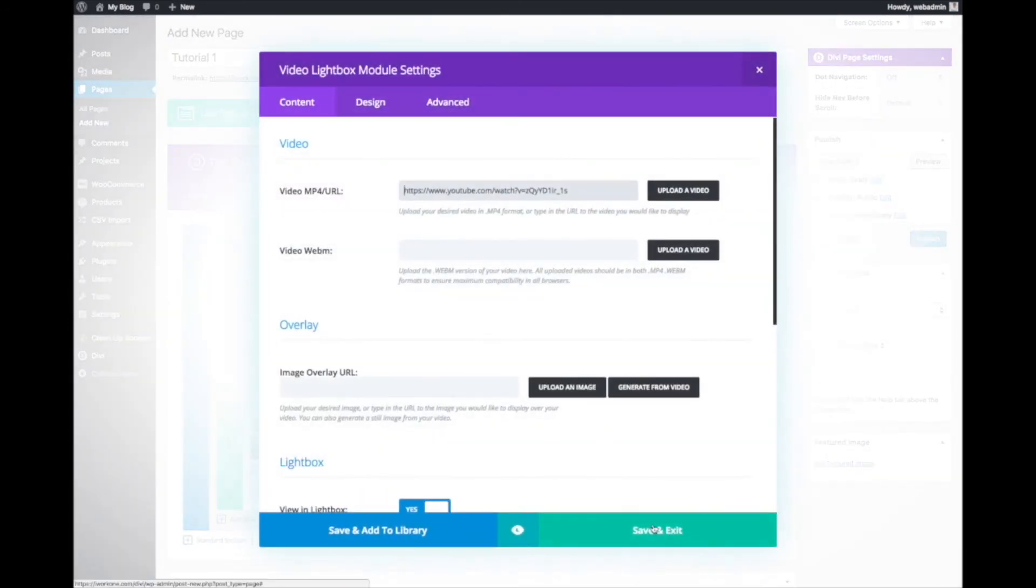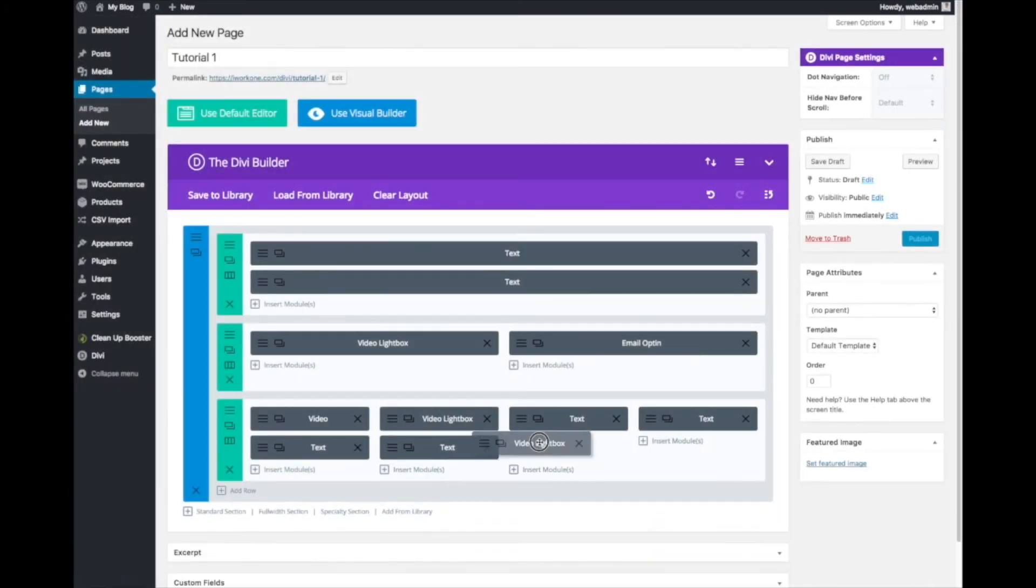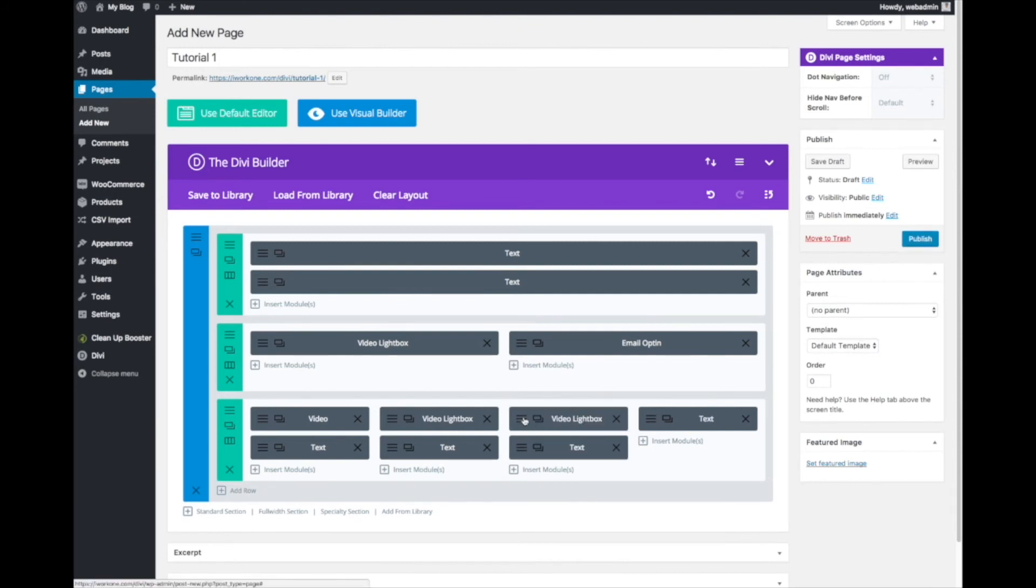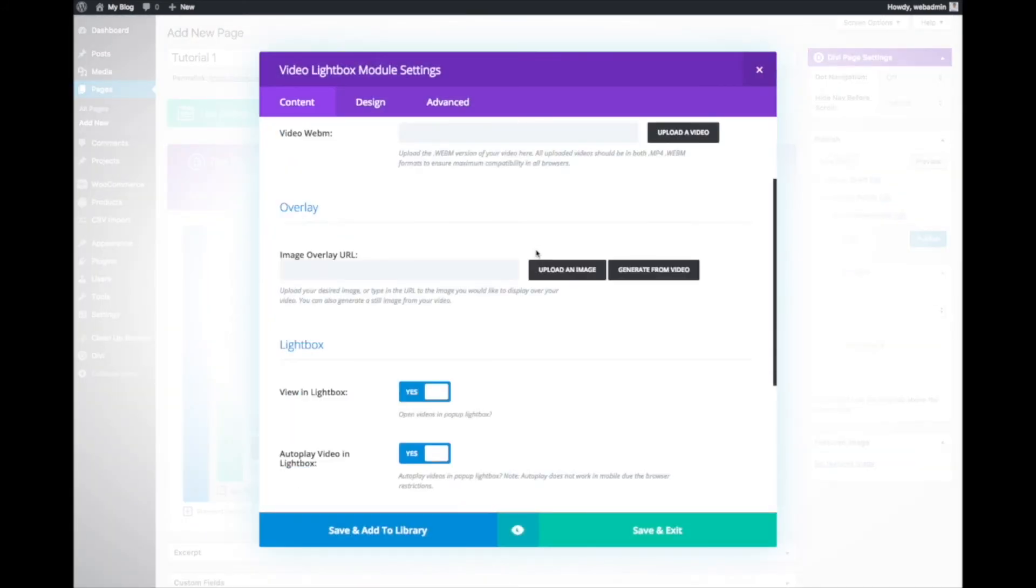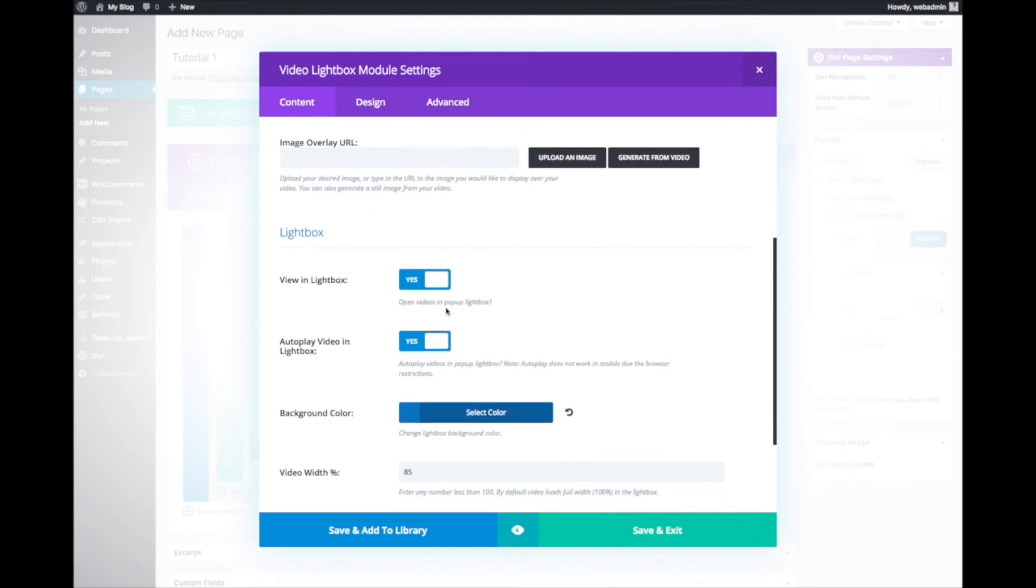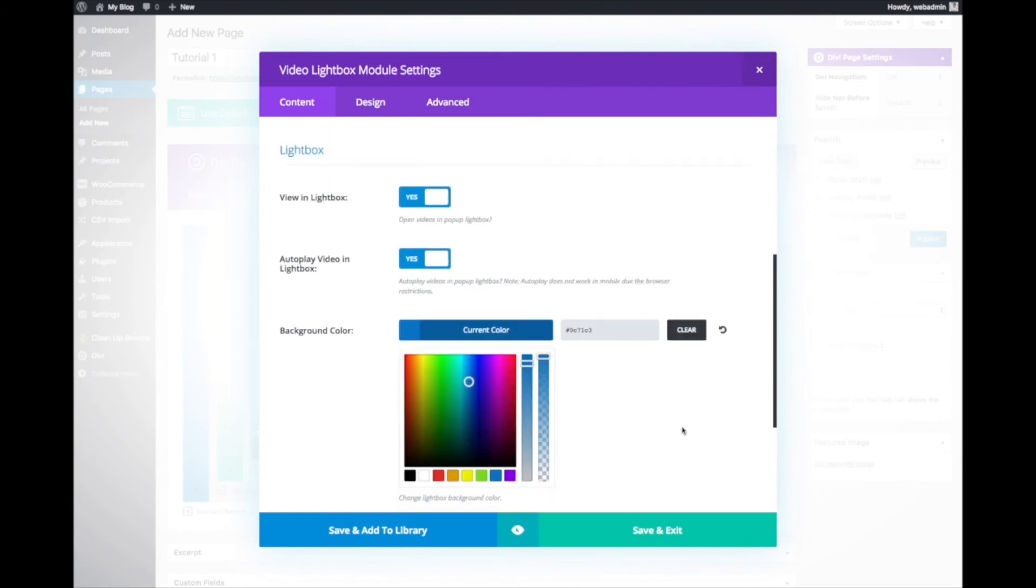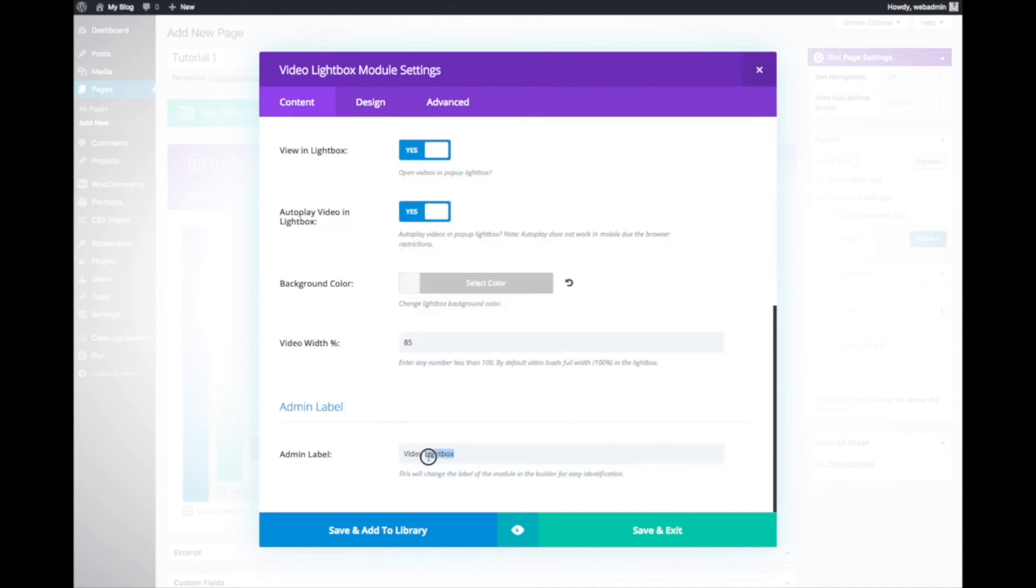We'll duplicate this and put in the third video. View in lightbox, we can actually toggle yes or no. Autoplay video, if you want the video to autoplay you can click yes, if not just no. Background color is optional, so if you don't want a background color it will just come out as the default gray black background. This is optional as well. If you don't set a video width, it will just come out as 100%.